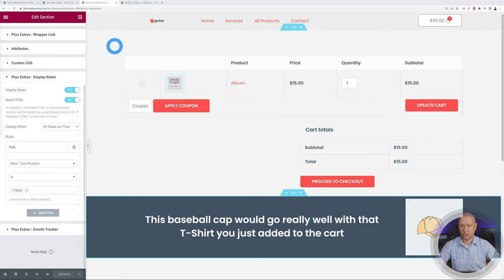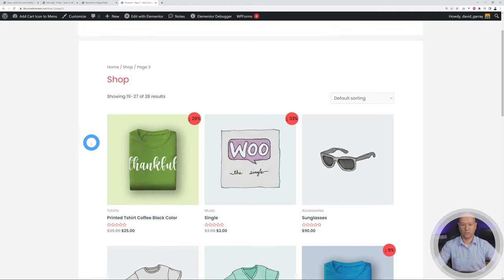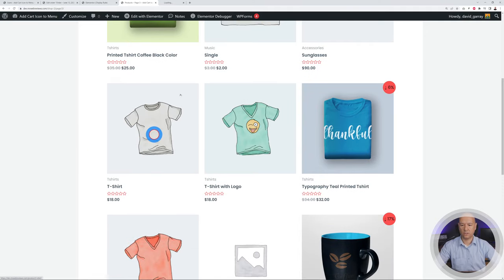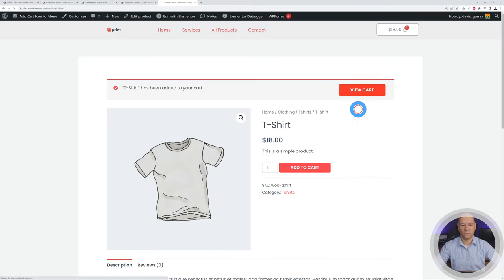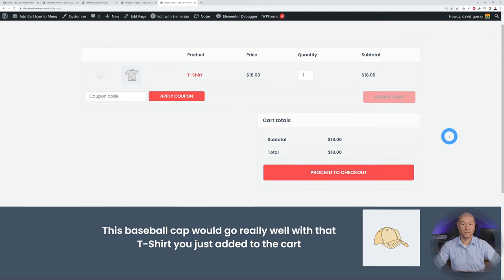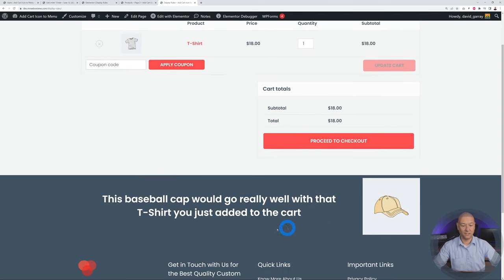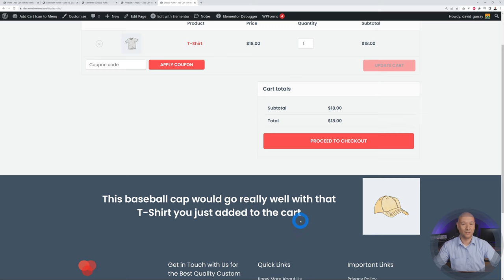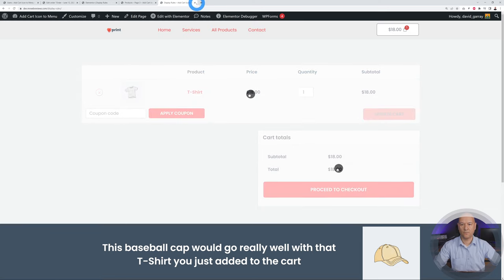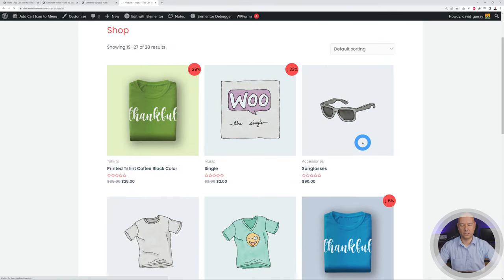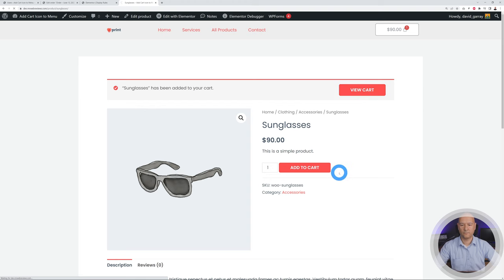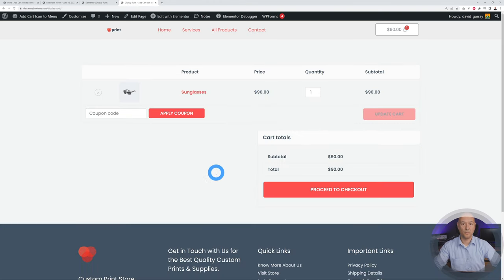After clicking Update, we go to the product section, open the T-shirt in a new tab, add it to cart, and view the cart. Because we added the T-shirt, the message appears: "This baseball cap would go really well with that T-shirt." Removing the T-shirt and adding sunglasses instead, the message is no longer displaying because sunglasses is not that specific T-shirt product.